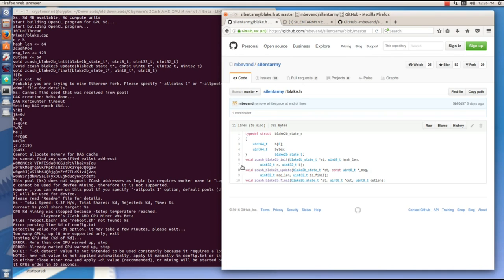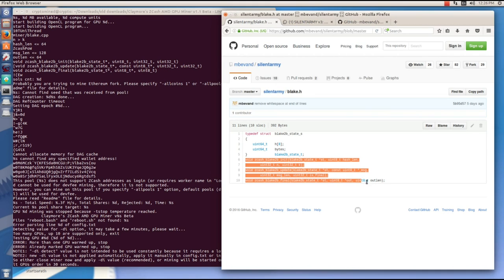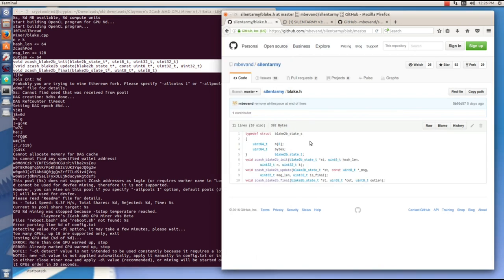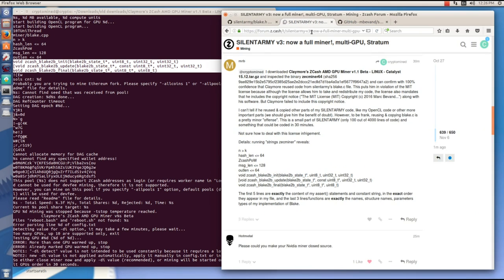Since these have been copied, you would have to wonder what else has been copied in the miner. Version one of Claymore's miner gave practically the exact same speeds as the Silent Army miner.